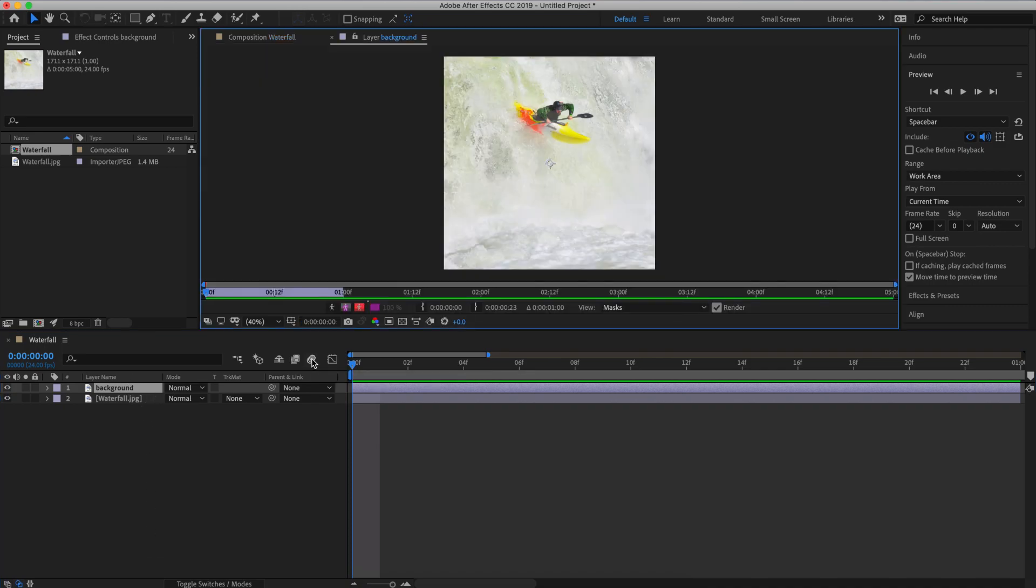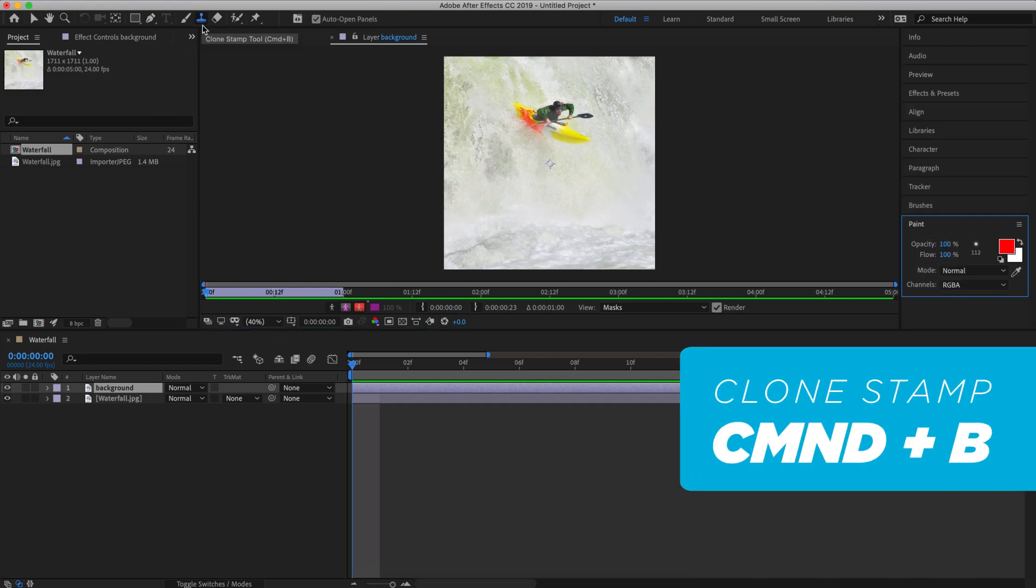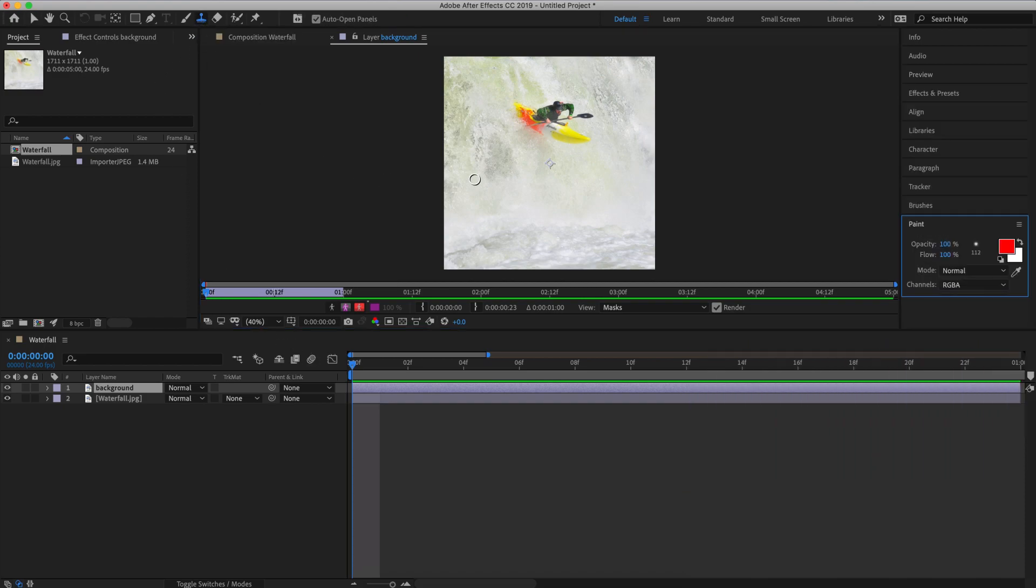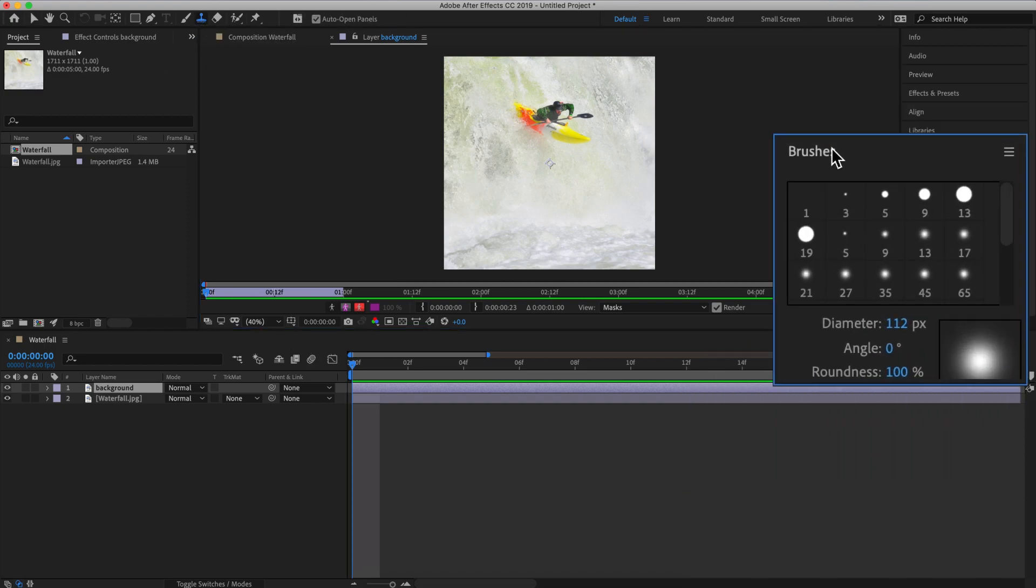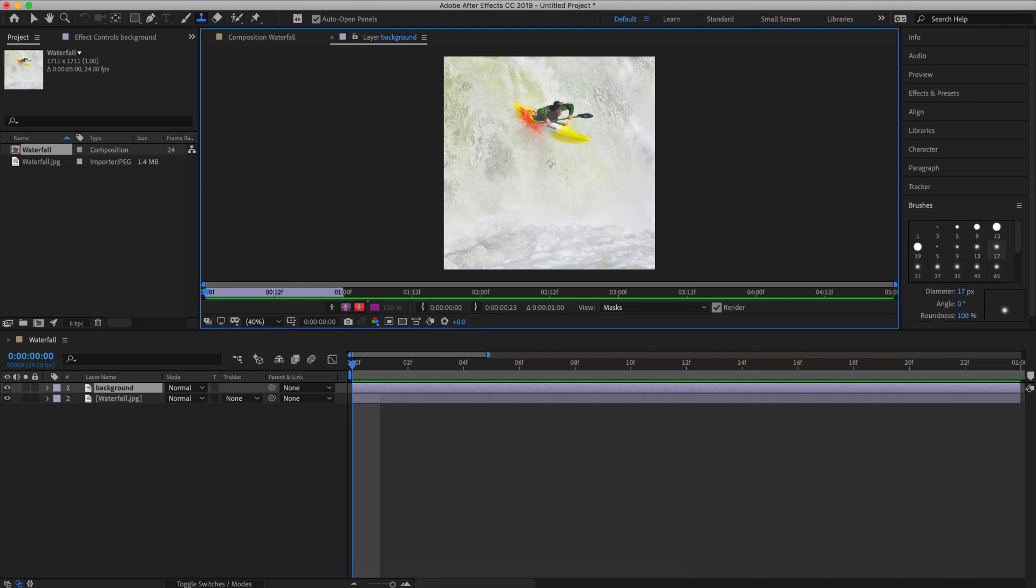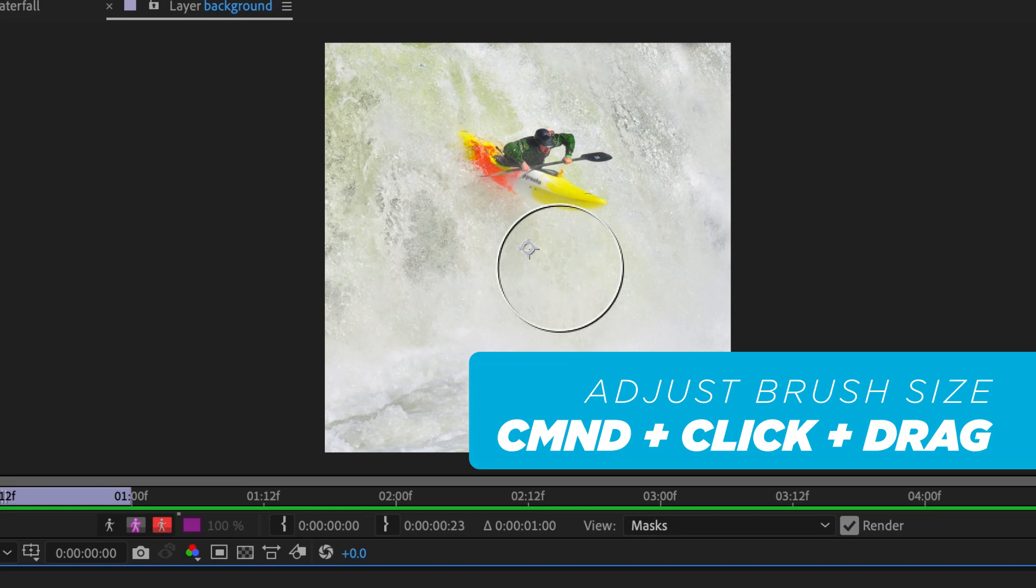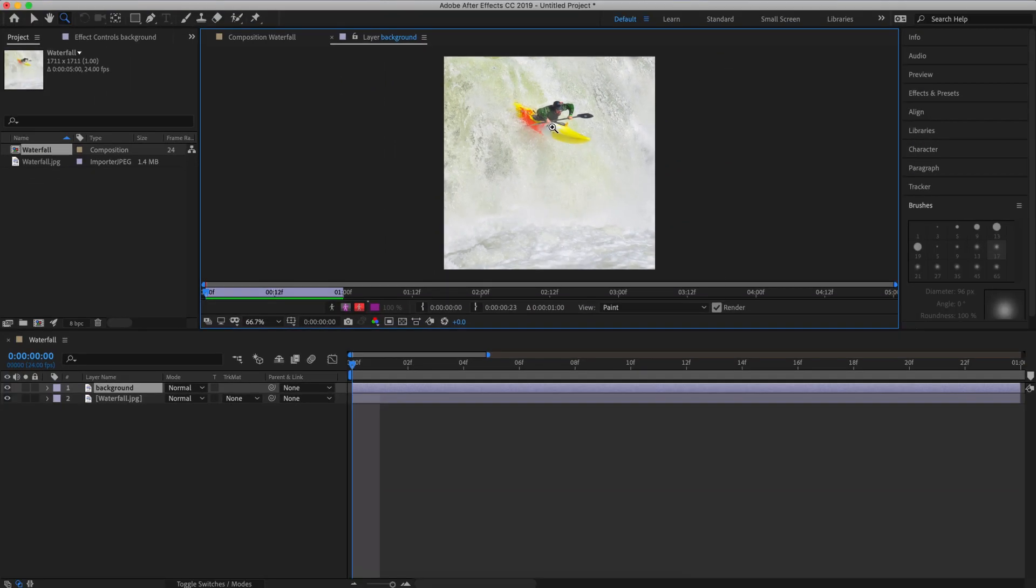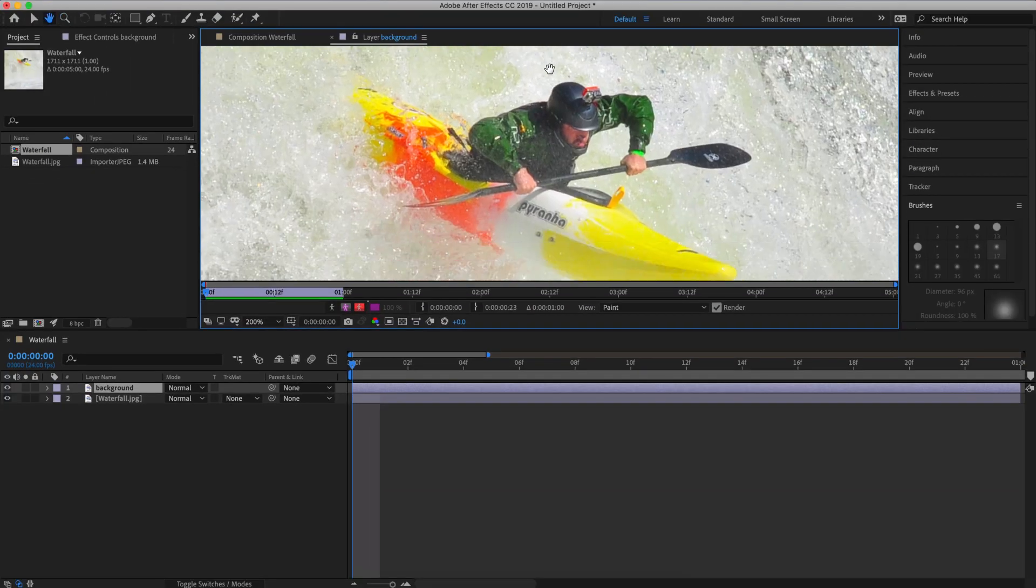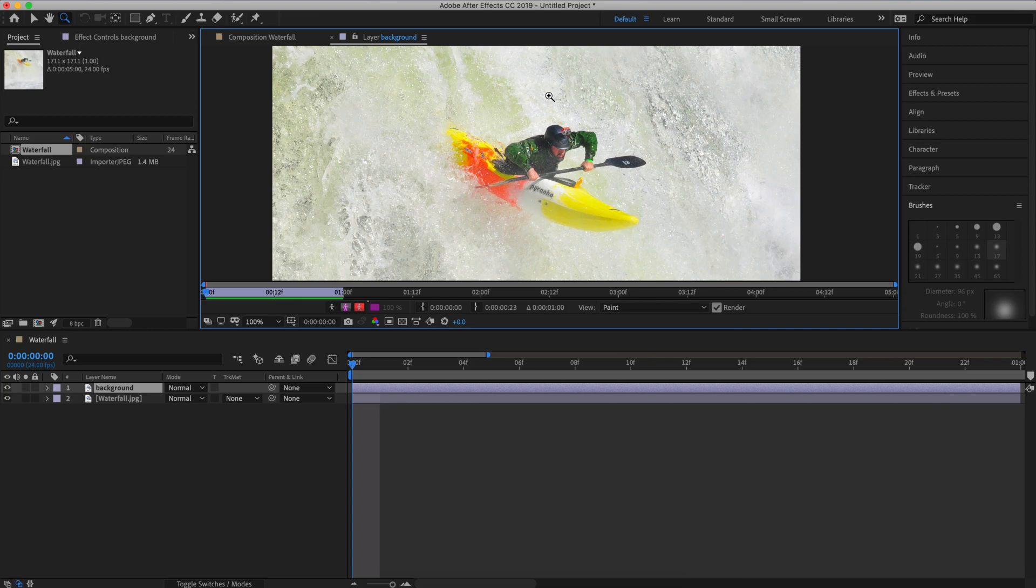To bring up the clone stamp tool you're going to hit command B on the keyboard or click the little stamp icon in the tools palette. Next we're going to open the brush palette and select a soft round brush. You can control the size of your brush by command clicking and dragging. Now we'll alt click to sample areas of the waterfall and brush them over the kayaker.